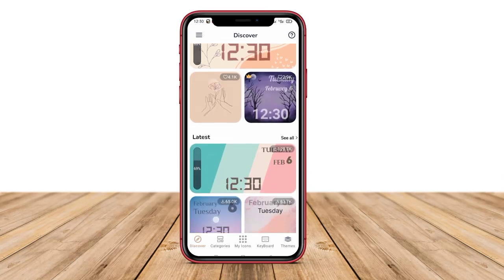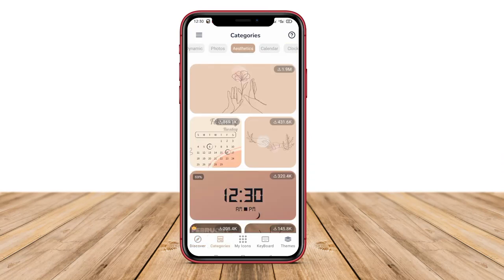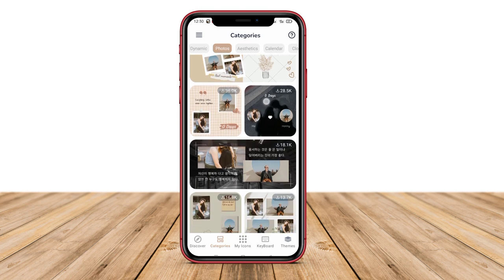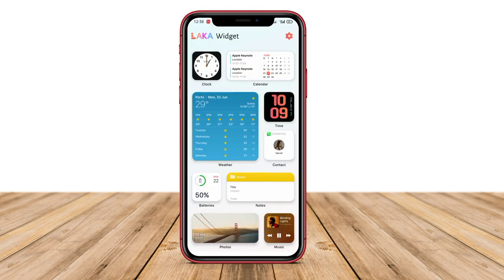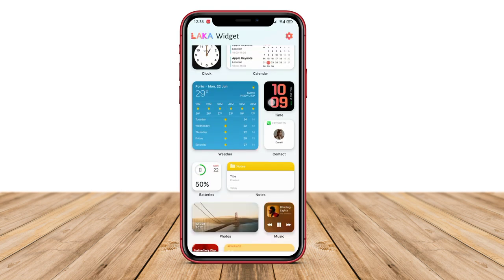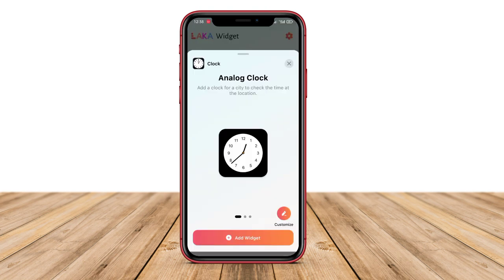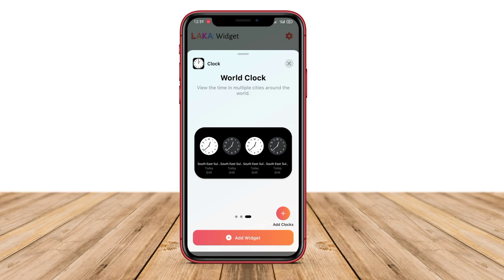Hello Kenta friends. In today's video, we will be discussing the best iOS-like widget applications for Android devices. As we all know, iOS widgets have gained immense popularity and now Android users can also enjoy the same aesthetic on their devices. So, without further ado, let's get started.